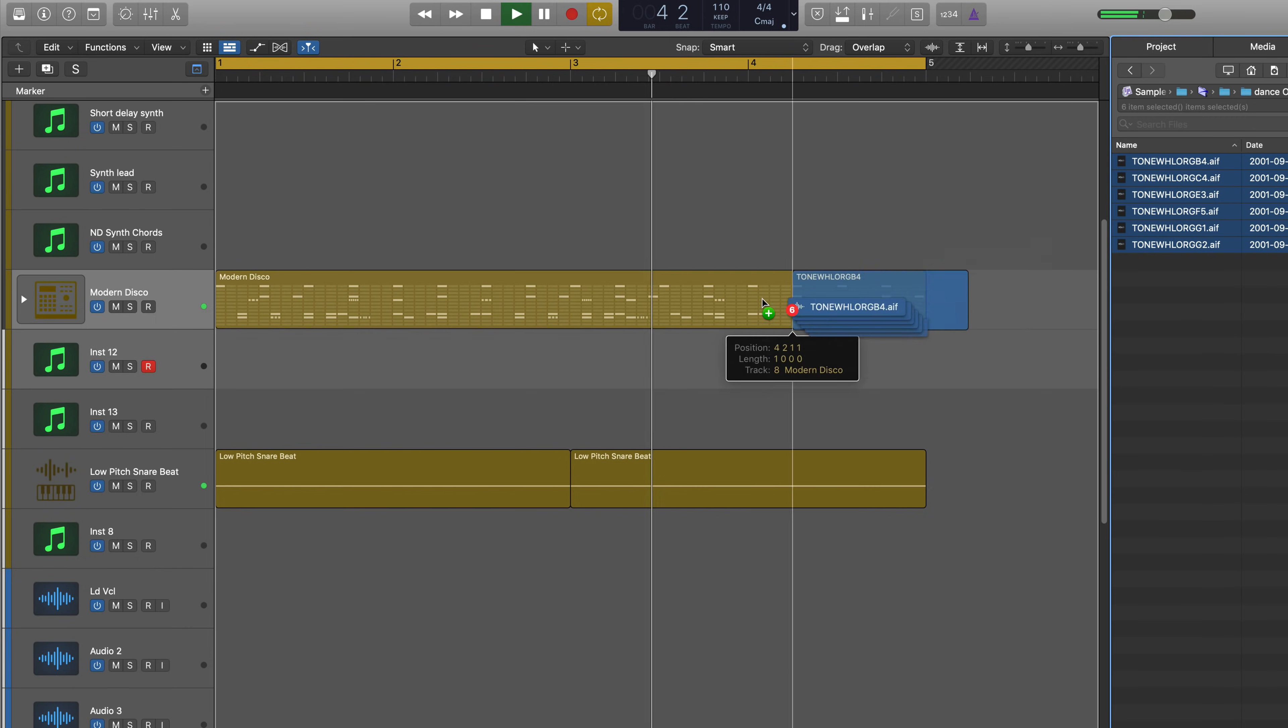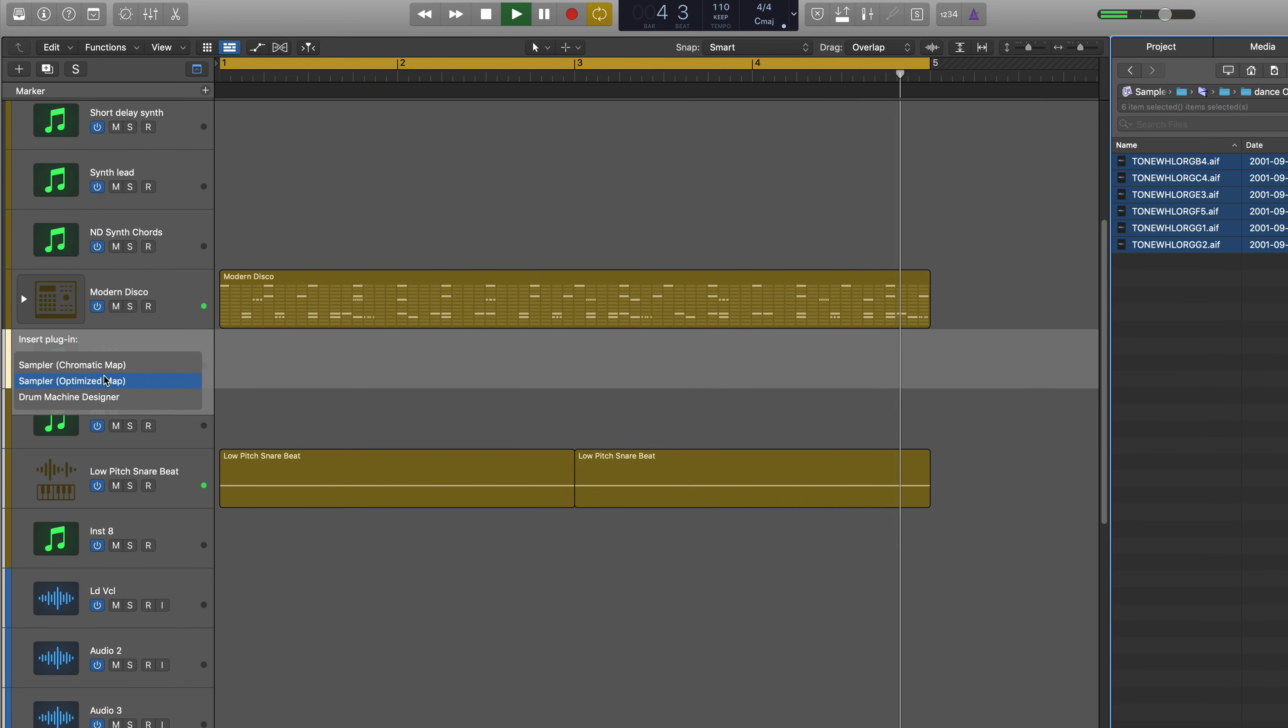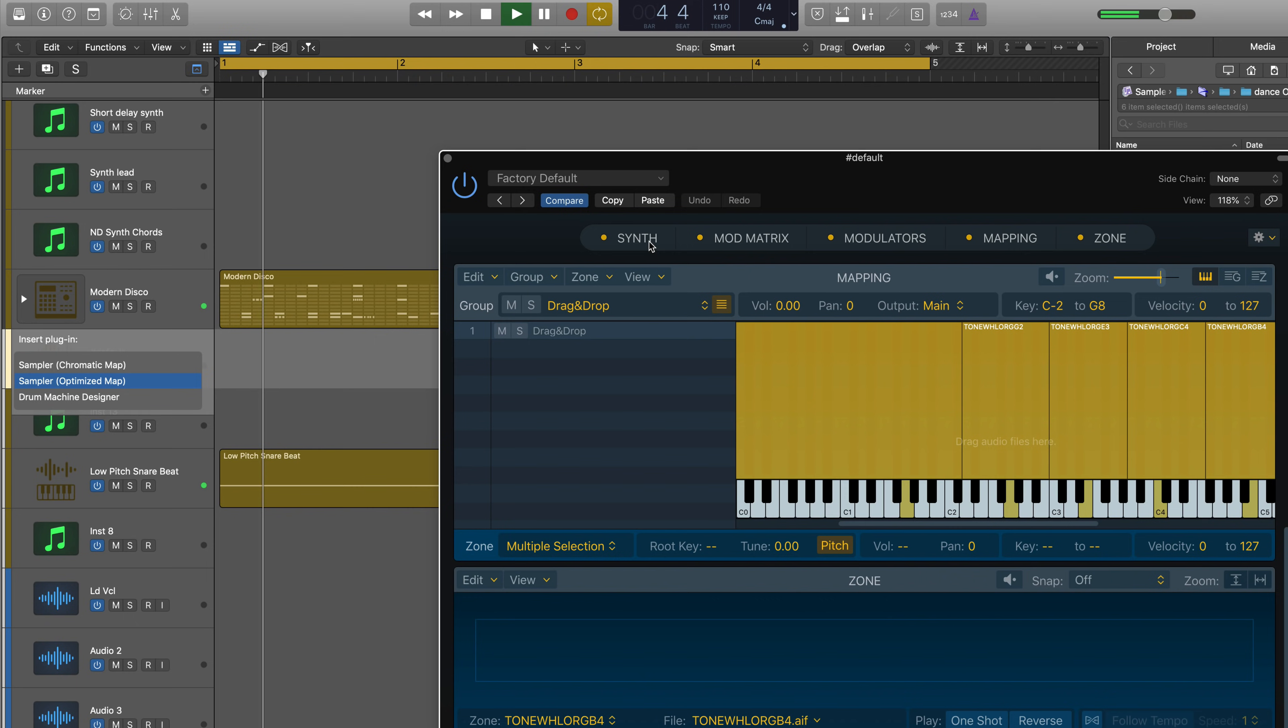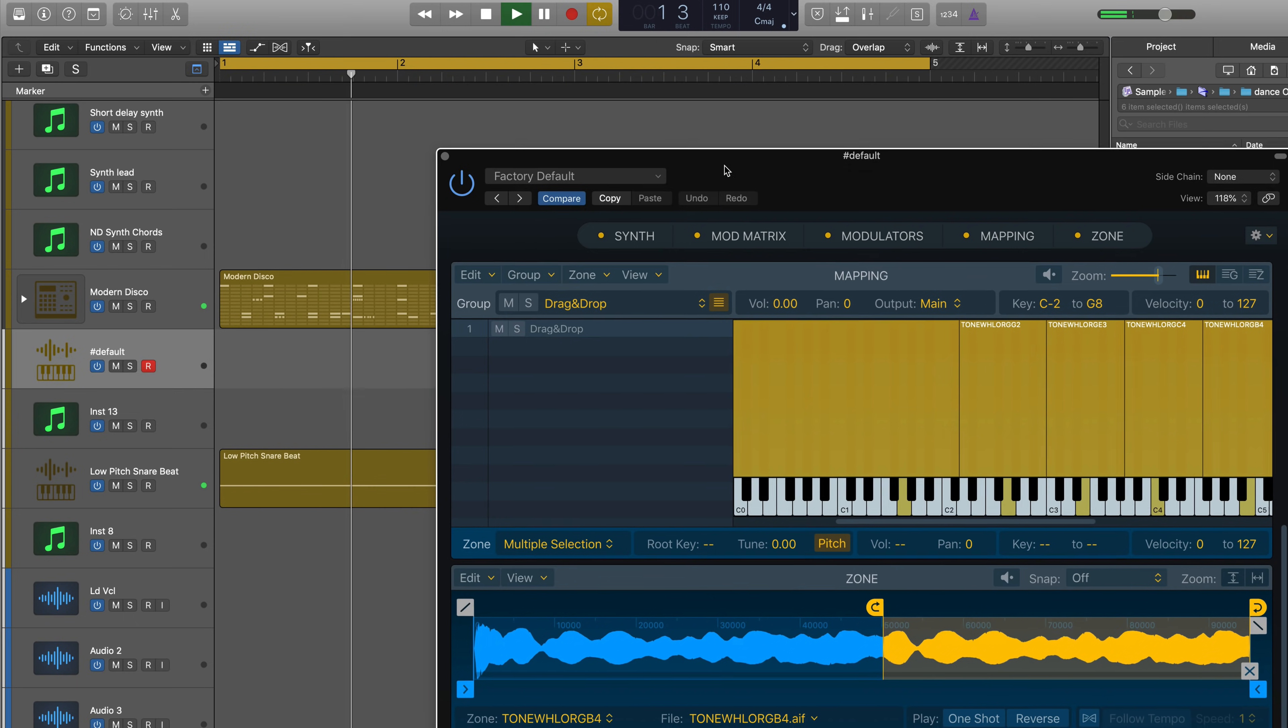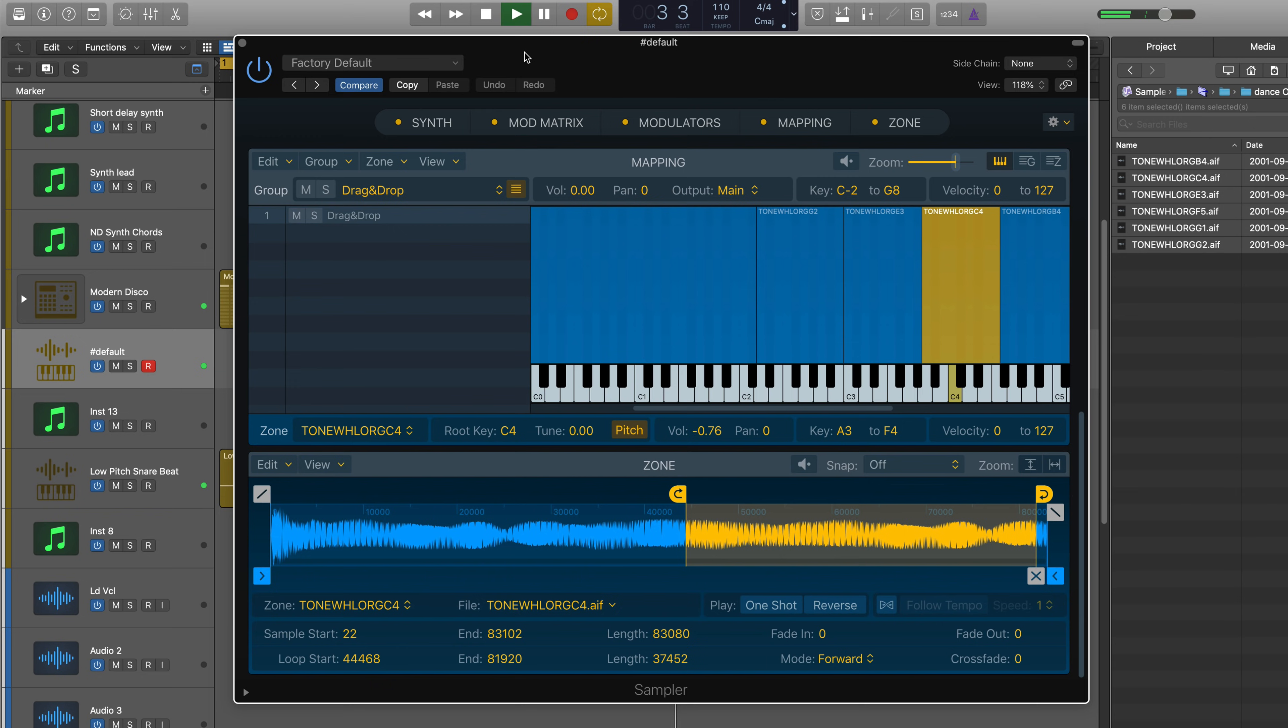Drag any files, loops, or regions over a track header and automatically create a new sampler instrument. The brand new version of Logic's ESS24 with the samples automatically mapped and ready to go.